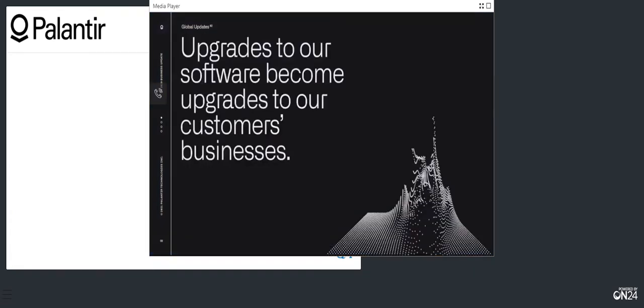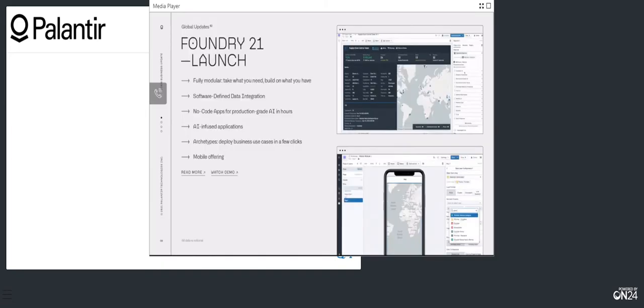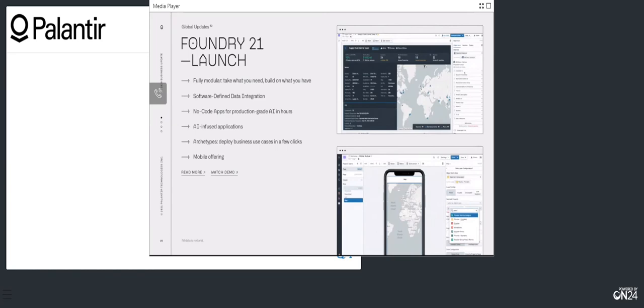The product-driven momentum is clear and building across both segments of our business. We invested in technologies that would help our customers get value fast and create enduring operational value that compounds. Continuously delivered upgrades to our software become upgrades to our customers' businesses. Our Foundry 21 launch represents the culmination of that work. With software-defined data integration, we're automating away the complexity of integrating systems. With a drag-and-drop interface, frontline business users can build production-grade, AI-infused applications.